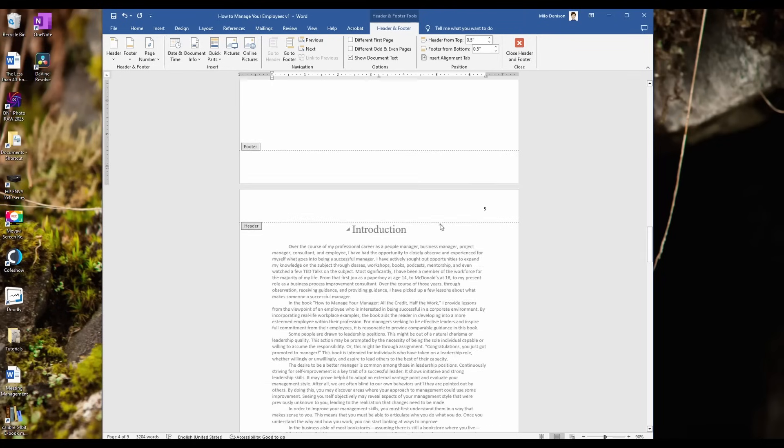But since I want the introduction page to be page one, you kind of got to work with it a little bit. So, this is how you do that.